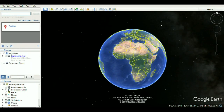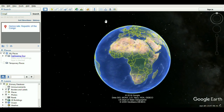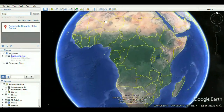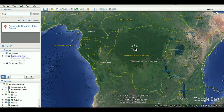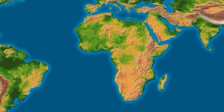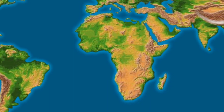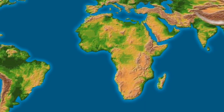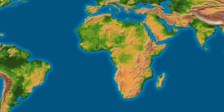Haplogroup L1. Haplogroup L1 is a human mitochondrial DNA haplogroup. It is most common in Central Africa and West Africa. It diverged from L1-6 at about 140,000 years ago. Its emergence is associated with the early peopling of Africa by anatomically modern humans during the Emian era, and it is now mostly found in African pygmies. The Emian era, also called the last interglacial period, was the interglacial period which began about 130,000 years ago at the end of the penultimate glacial period and ended about 115,000 years ago at the beginning of the last glacial period.